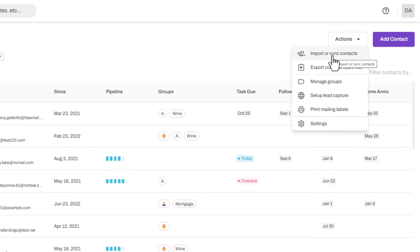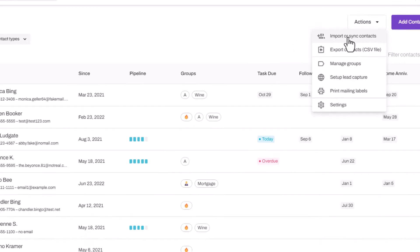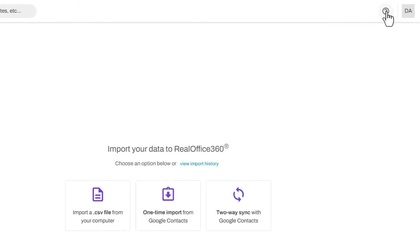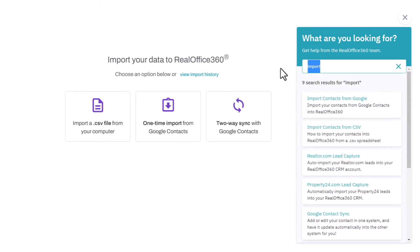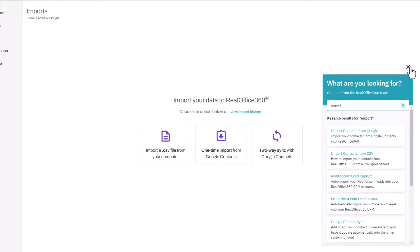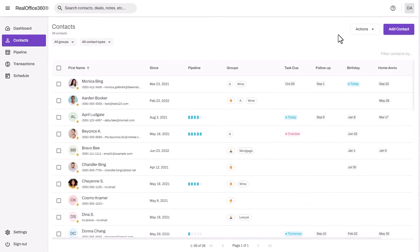If you have your contacts already in a spreadsheet, in Google, on your phone, or in another program, you should be able to import them into Real Office 360 using our import or sync contacts wizard. I recommend visiting our help center, typing in import, and following the instructions in the help file.